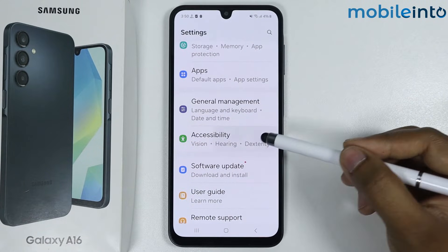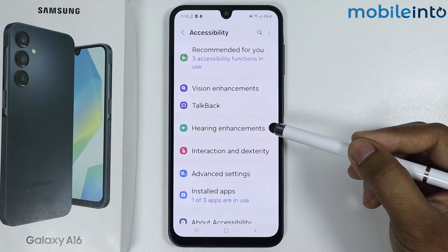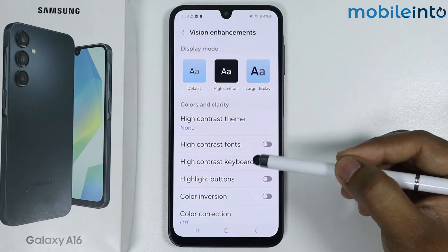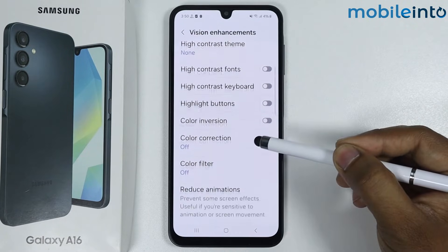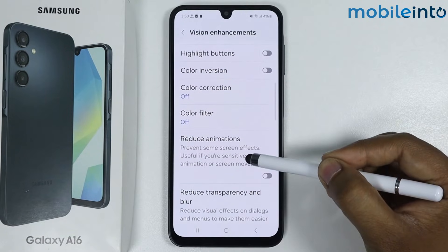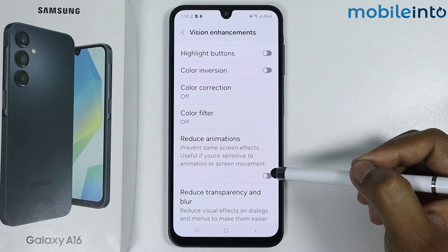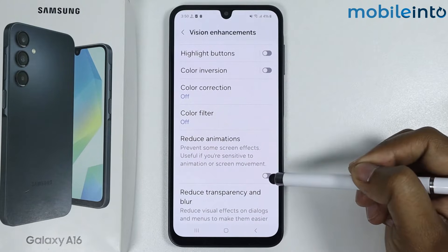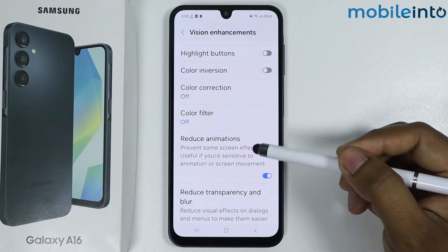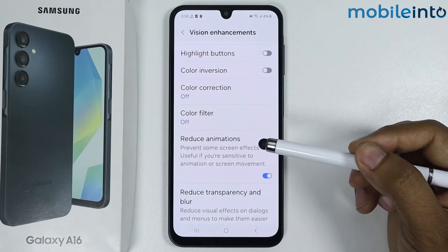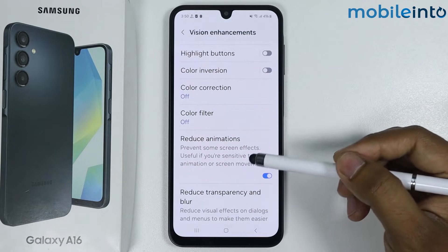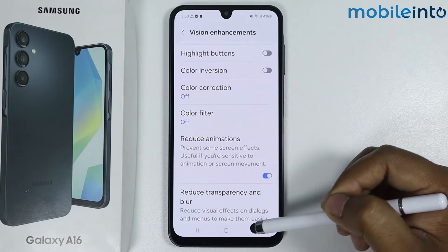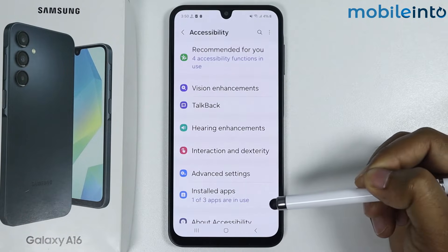Go into Accessibility, tap on Vision Enhancement, scroll down, and tap on the toggle to reduce animations. If your phone is still lagging, follow the third method — go back.